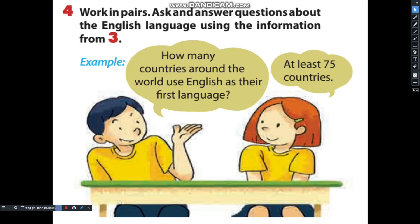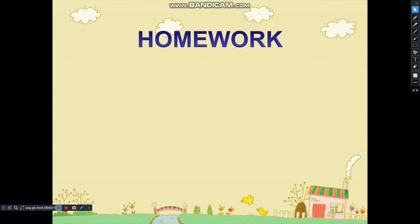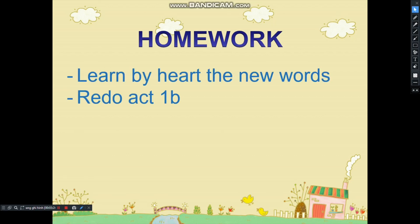In Exercise 4, you are going to work in pairs. Ask and answer questions about the English language using information from Exercise 3. For example: How many countries around the world use English as their first language? That is the end of today's lesson. Your homework: 1. Learn by heart the new words. 2. Redo the activities in Exercise 1B. Thank you for listening and have a good day.